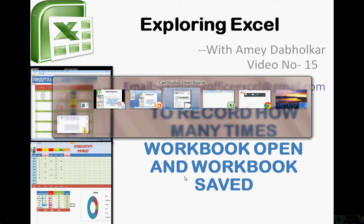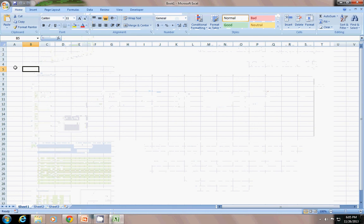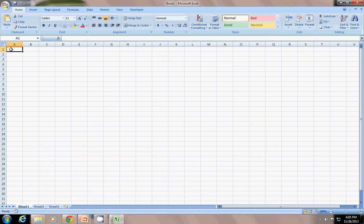This is video number 15 to record how many times workbook opens and workbook saves. Let's move on to our sheet. This is totally new sheet, book 1, where I am going to show you how to record how many times a workbook gets opened and workbook gets saved.